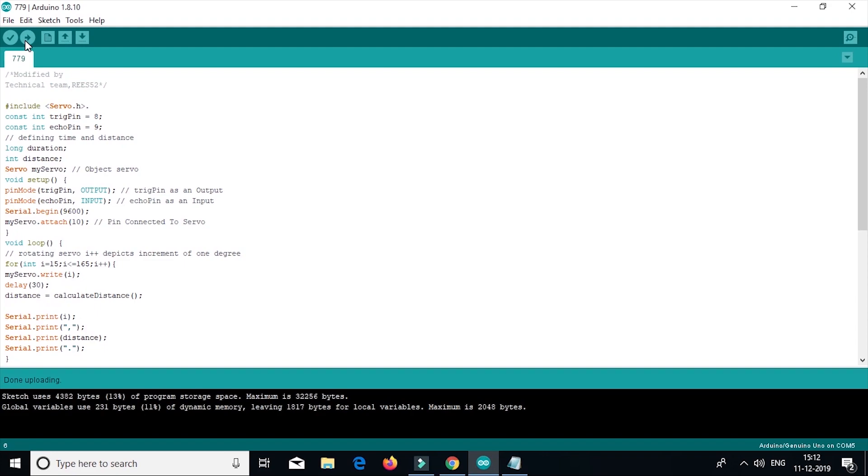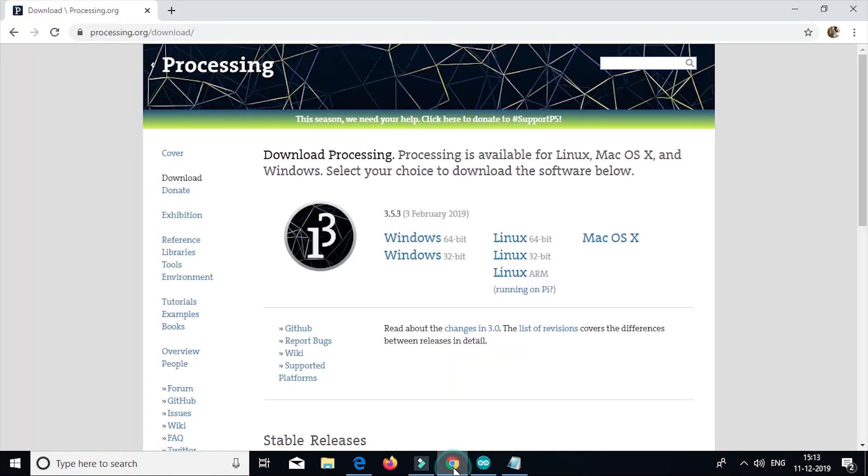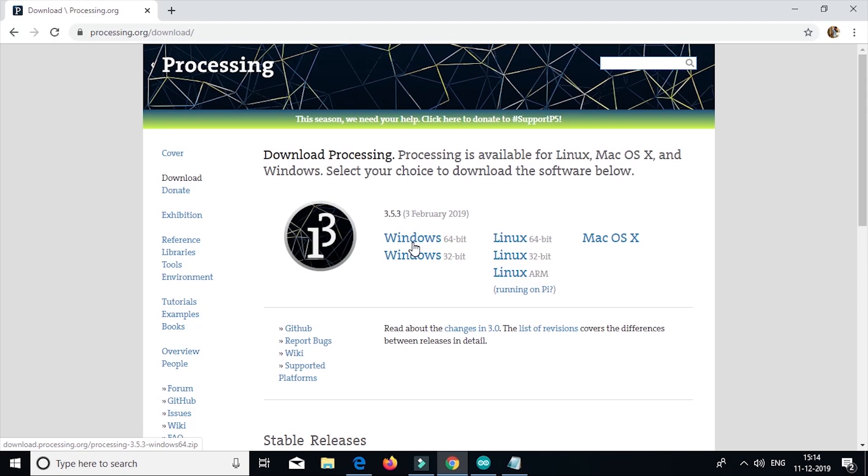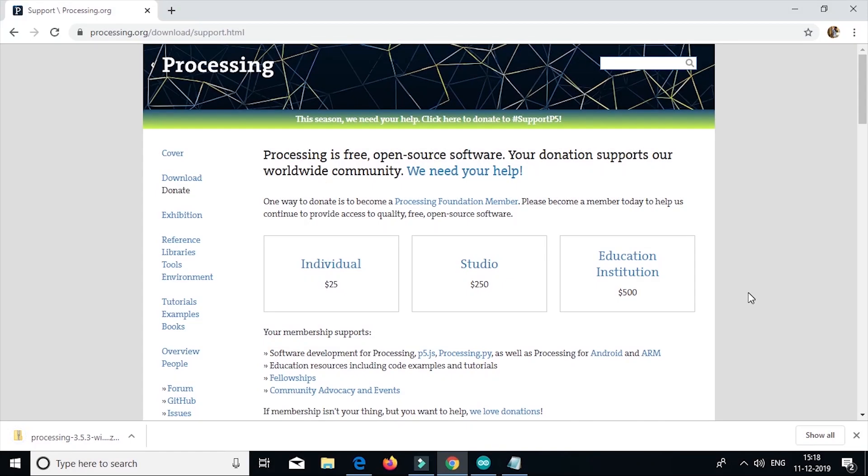So now download the processing app. You can download it from processing dot org. We will download the windows 64 bit operating system. You can download it according to your operating system. So now download it. So as you can see, the processing software is downloaded. Now extract it and open.